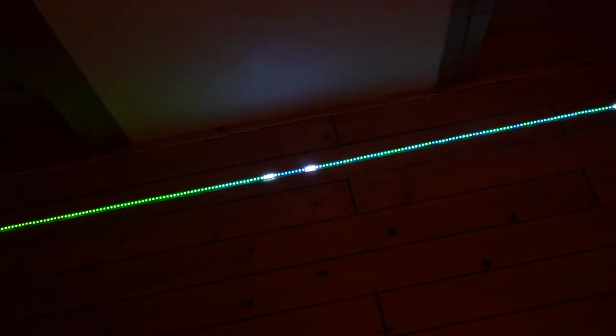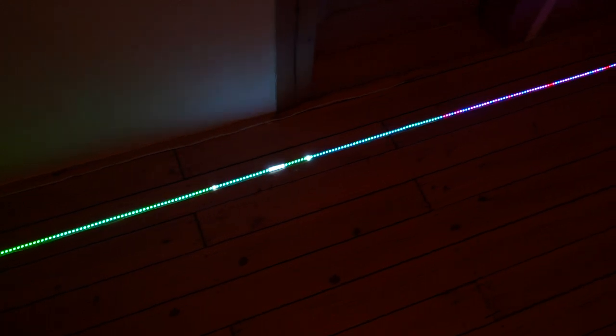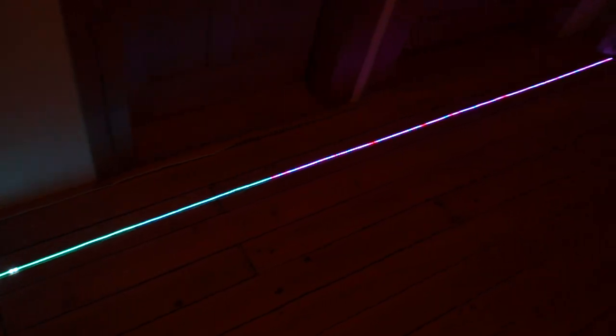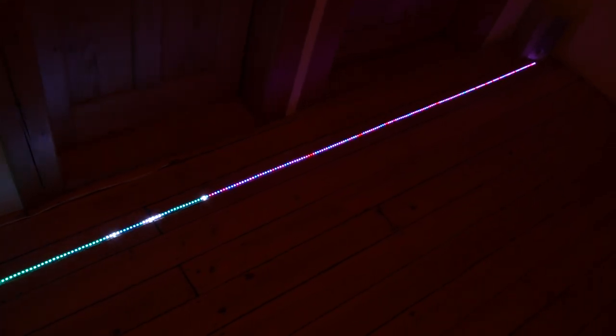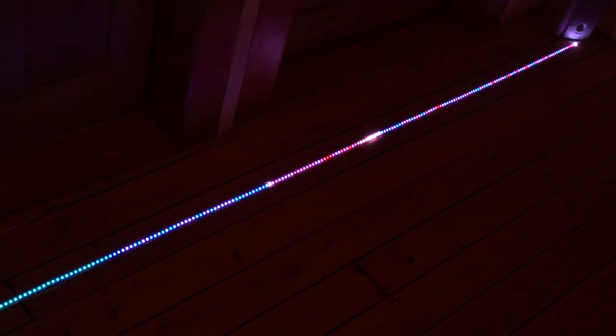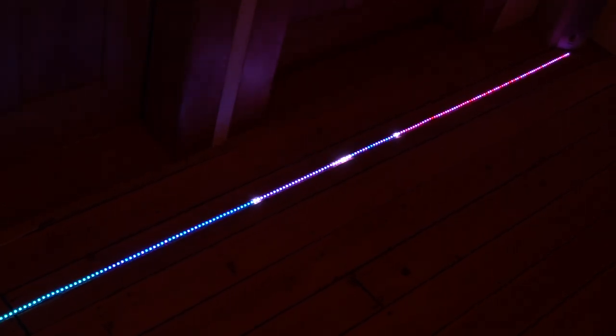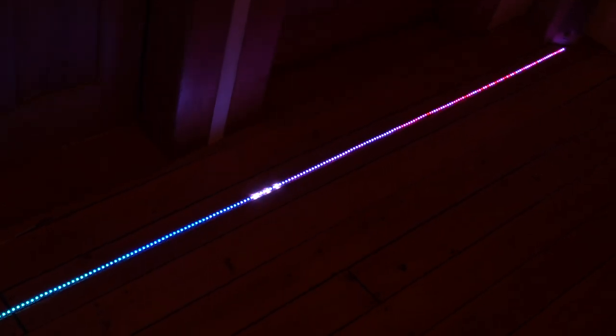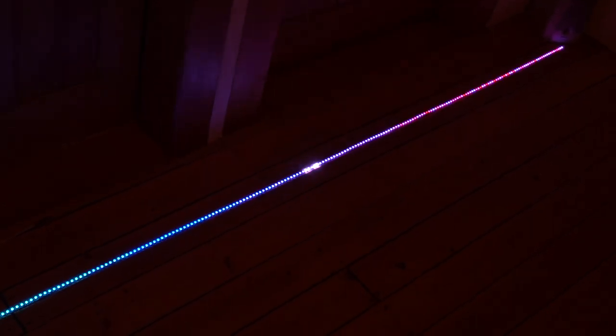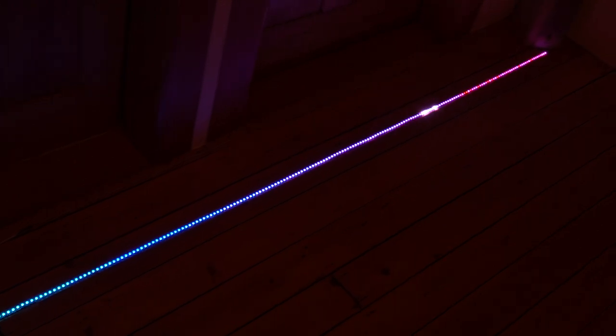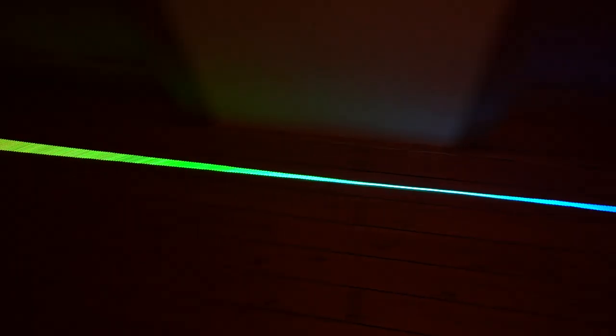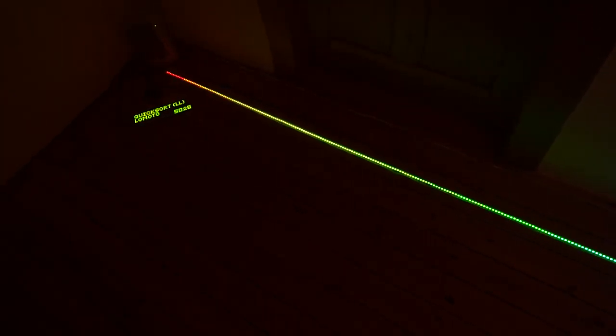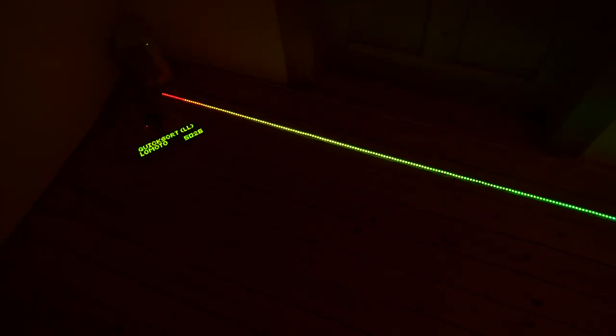There are actually multiple versions of Quicksort. The last one we just saw used two pointers from the left and the right going into the center. This one uses two pointers which both go from the left to the right. Both algorithms are asymptotically the same, but in practice the left and right variant is a bit faster.